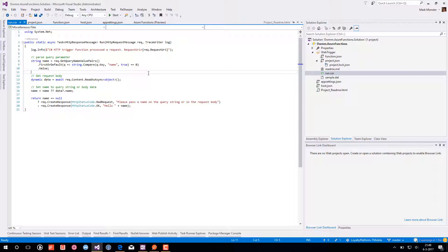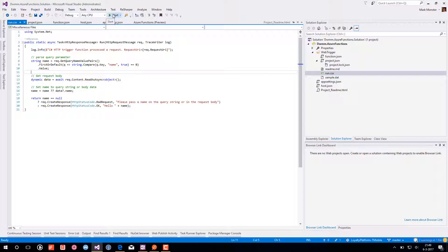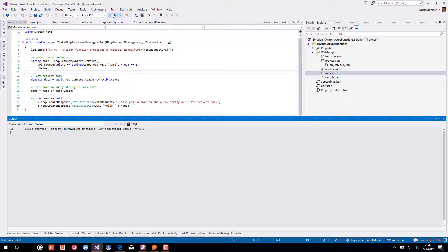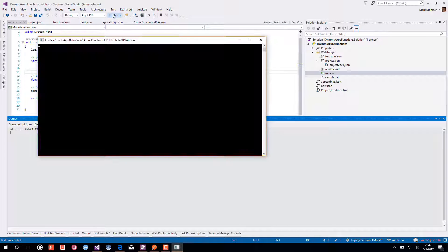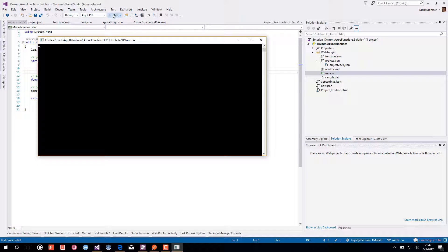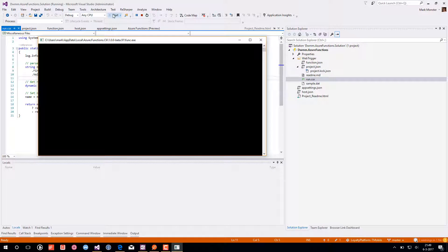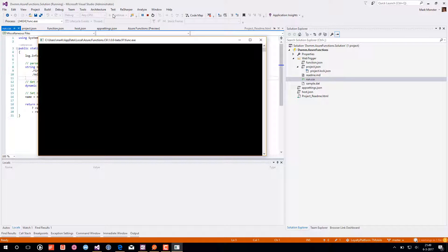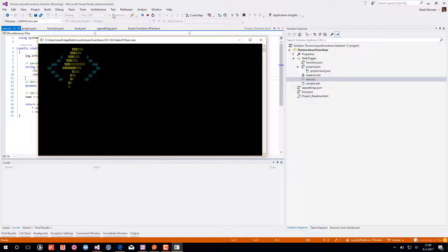We now have the option to just start it locally. So I will hit the start button and we will see the experience that you will get. What you see here is the Azure Functions command line interface which is starting. It's acting as a host for all the Azure functions in this Azure functions project.